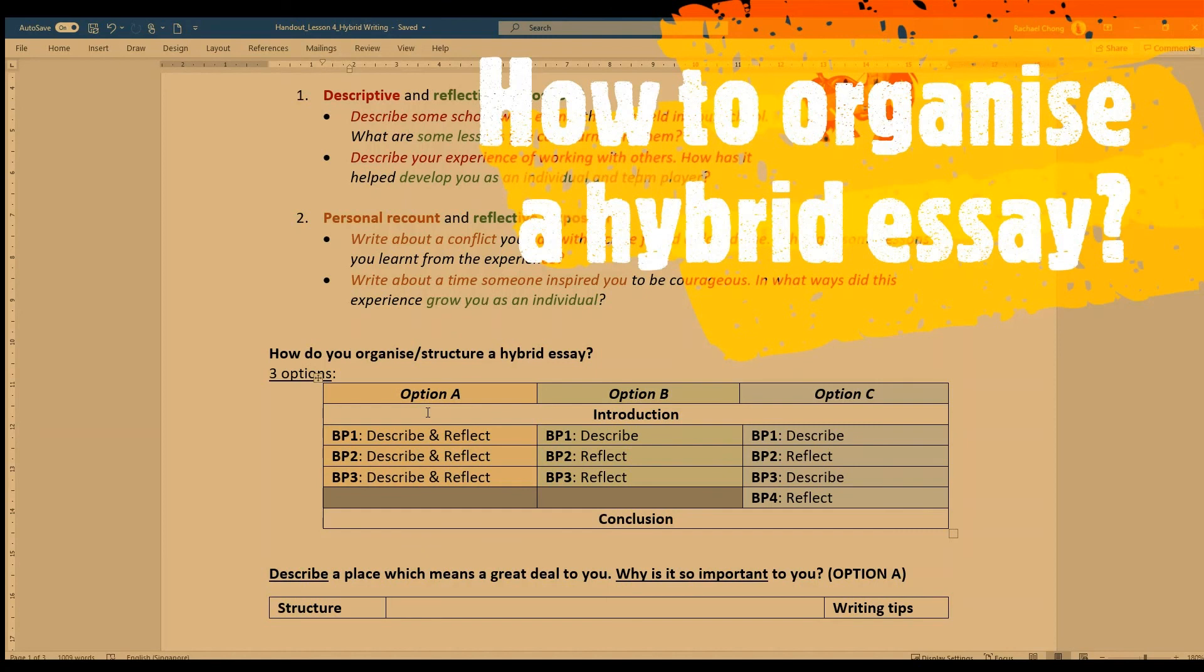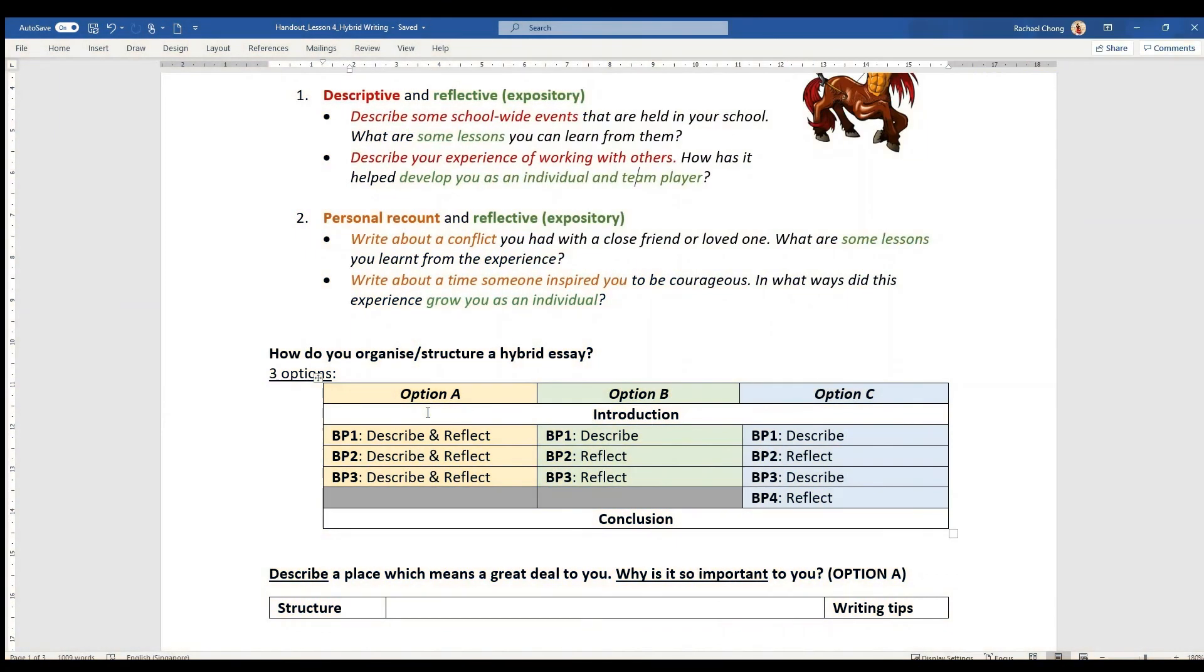I have three options. Option A is that for each of your three body paragraphs, BP1, 2, and 3, you have it in 50-50 proportion. So you describe and then immediately you reflect on what you've described, and you repeat that for the other two paragraphs.